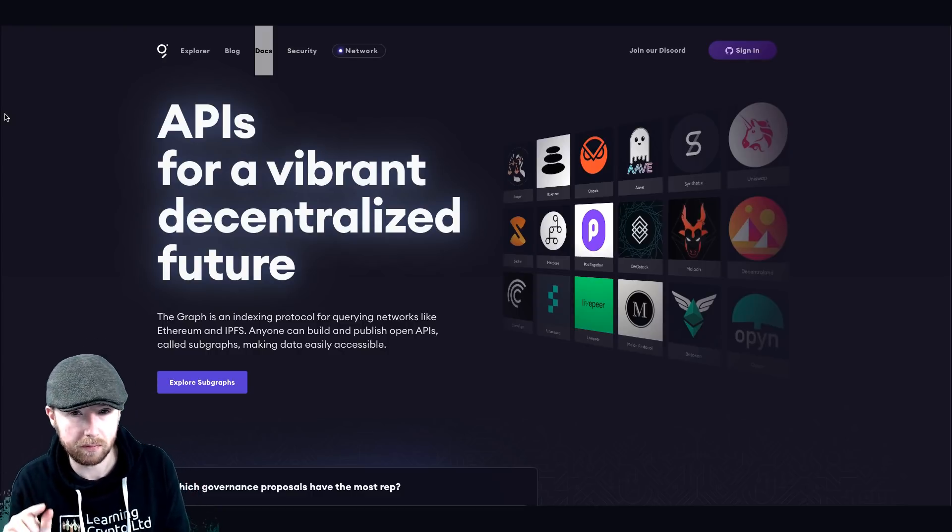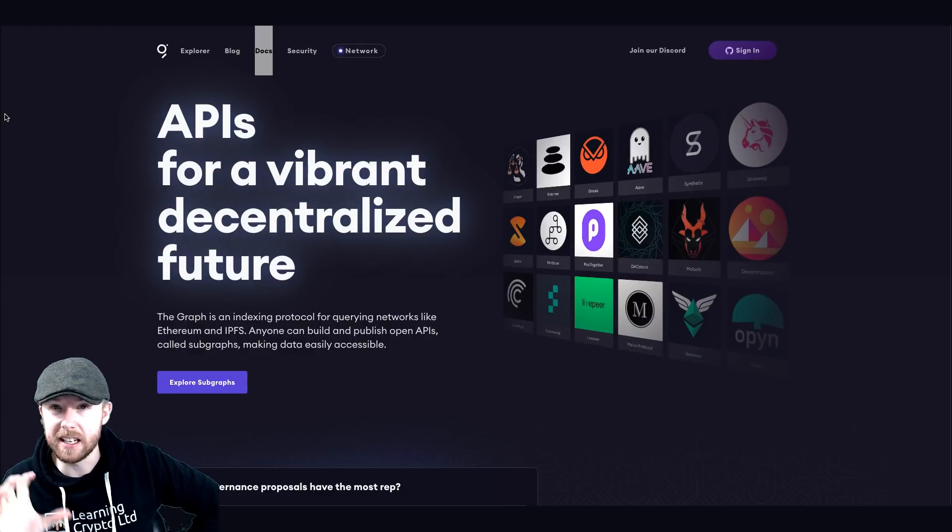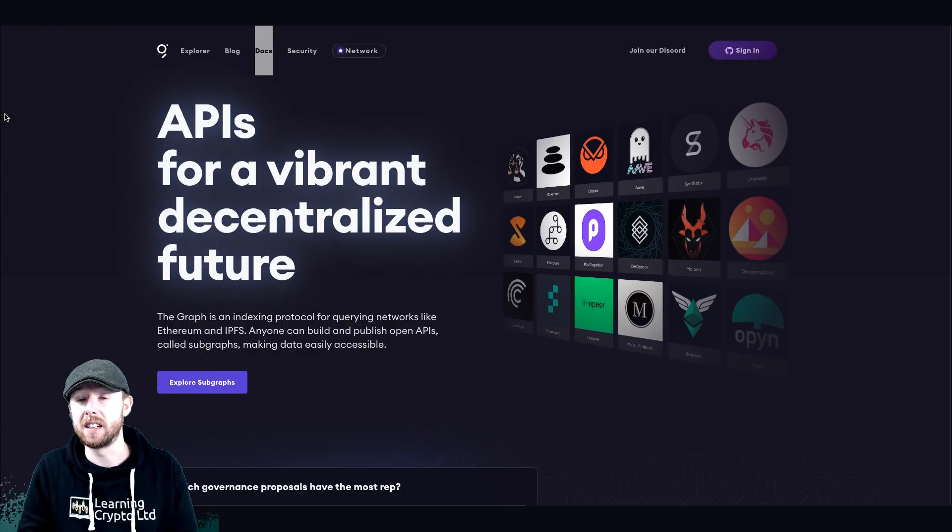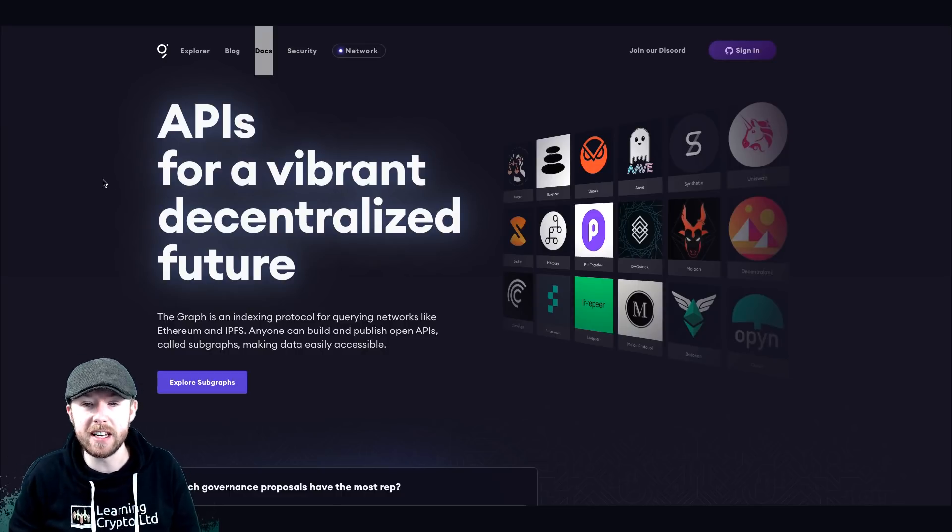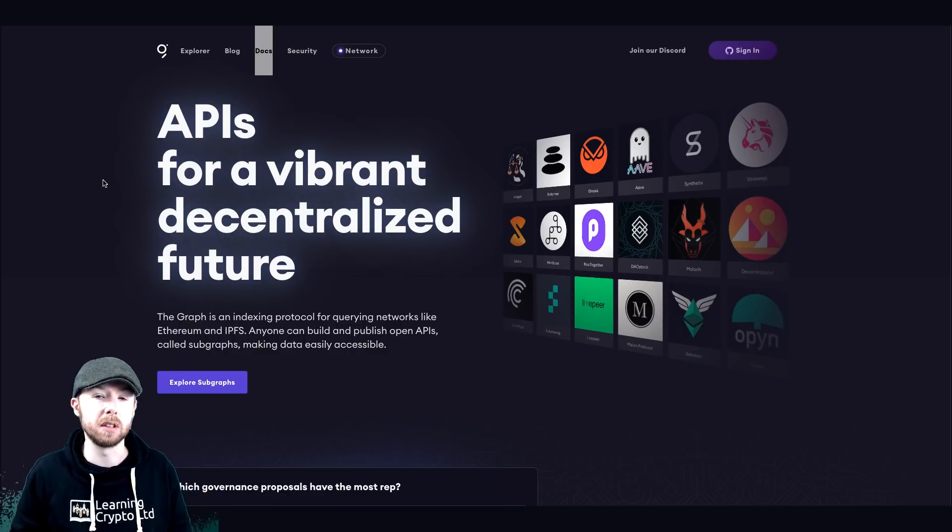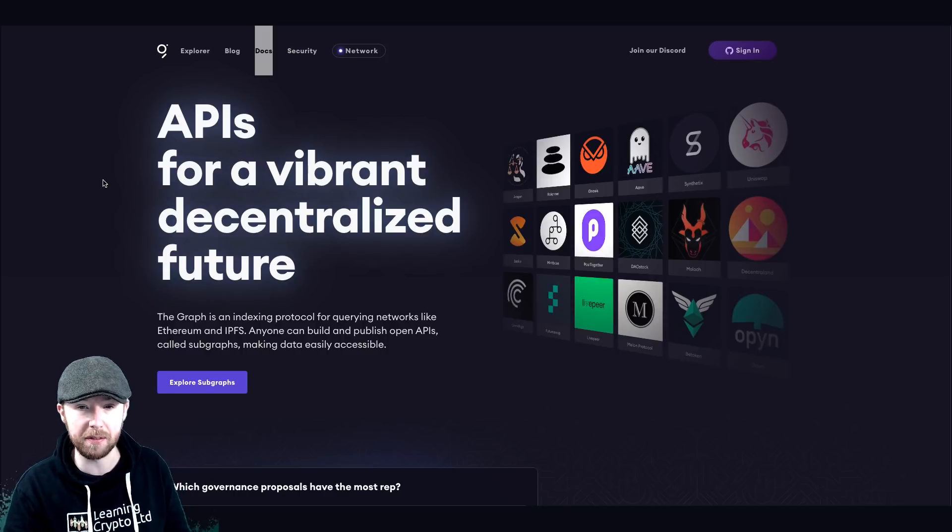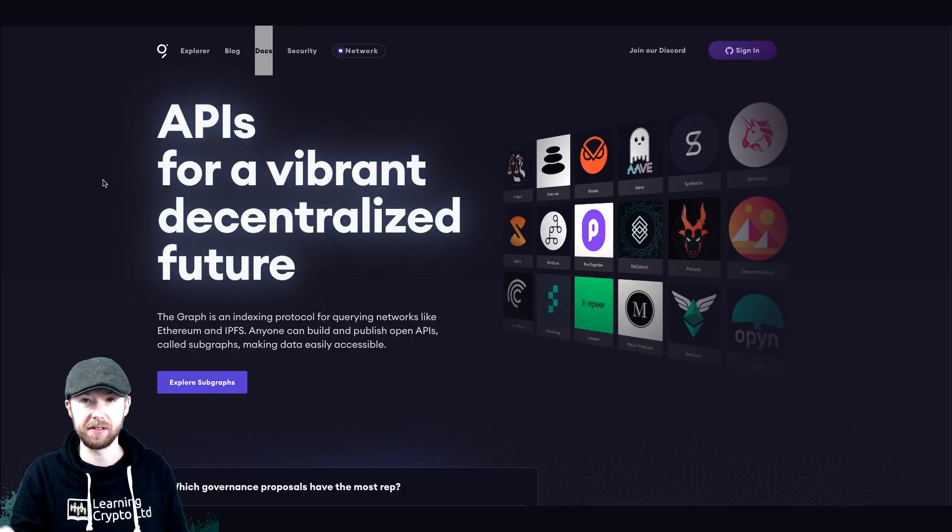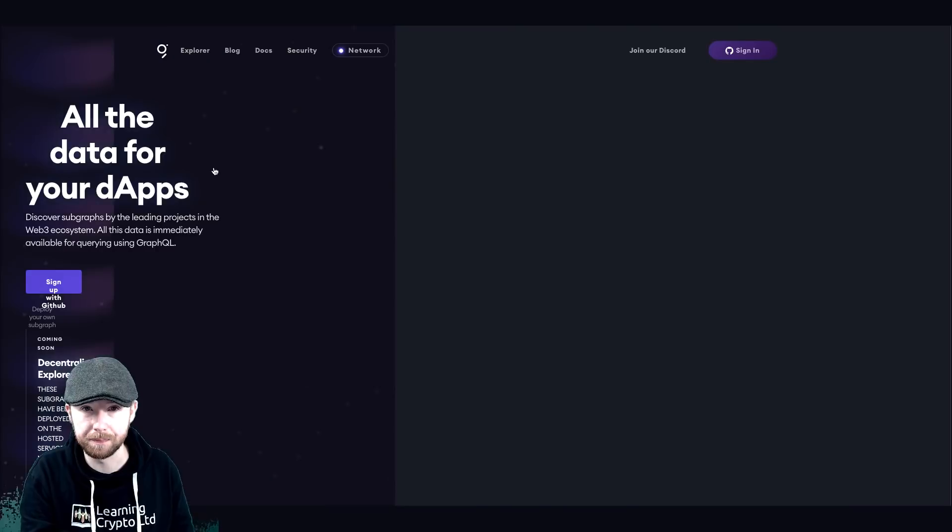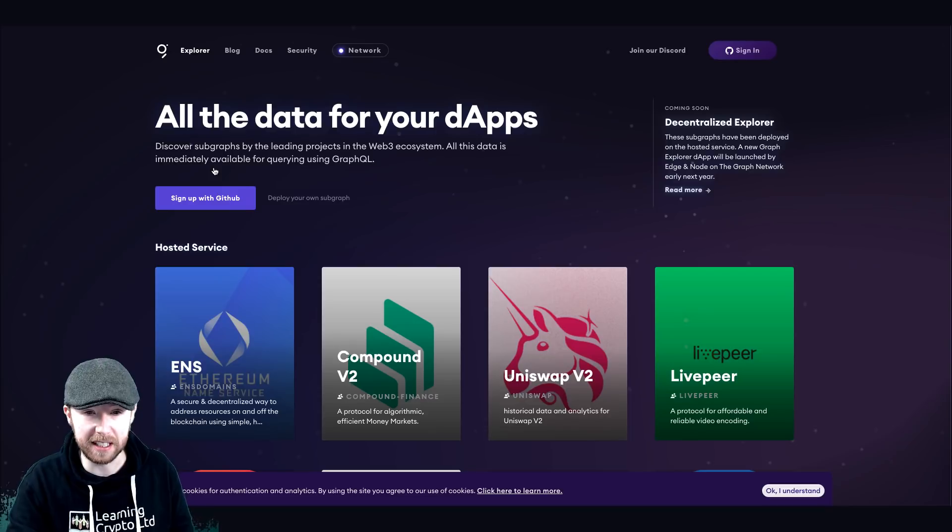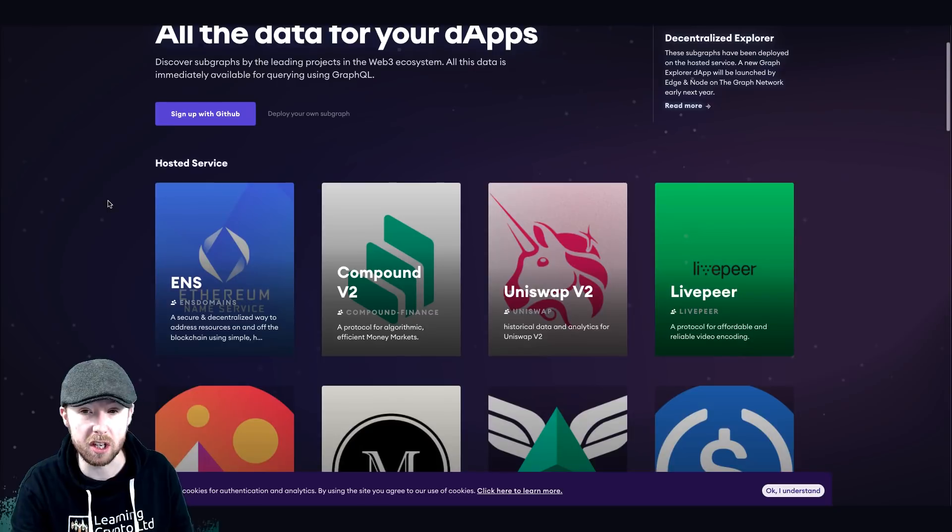So this is basically a whole data system. It's freaking mental, this. This is huge. Honestly, I quite like it. I think it's quite cool, but I'm not going to be investing in it just yet. So The Graph is an indexing protocol for querying networks like Ethereum, so the likes of Uniswap for it, a great example. Anyone can build on it and publish open APIs called Subgraphs Making Data Accessible. Basically, DeFi.